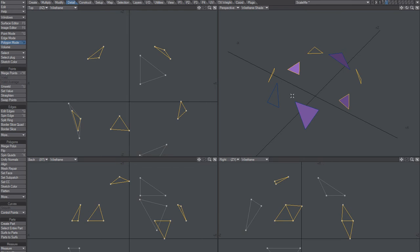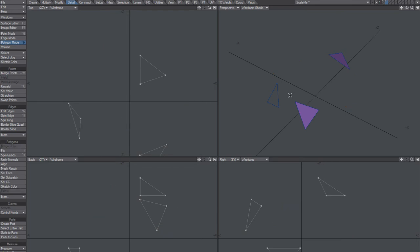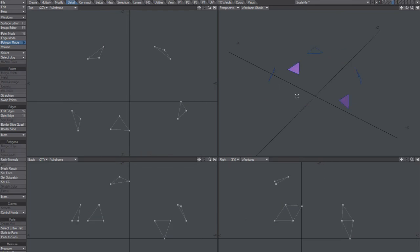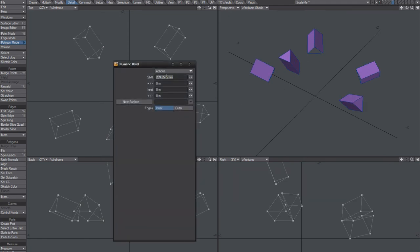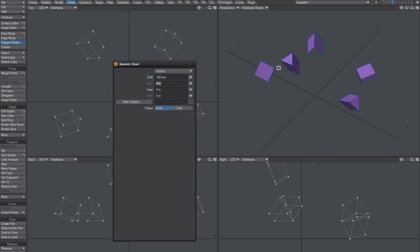And clip that out, paste into an empty layer, and double it. What was the value I said? 160? Okay, 160.